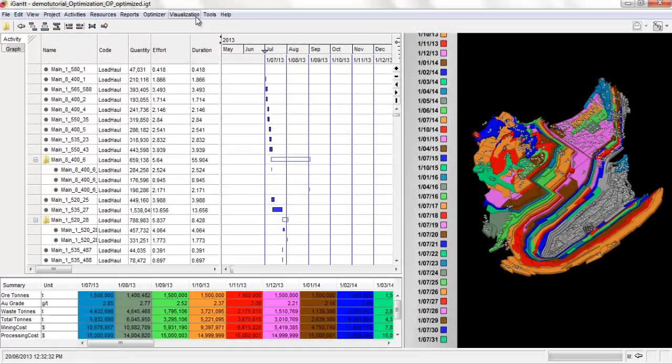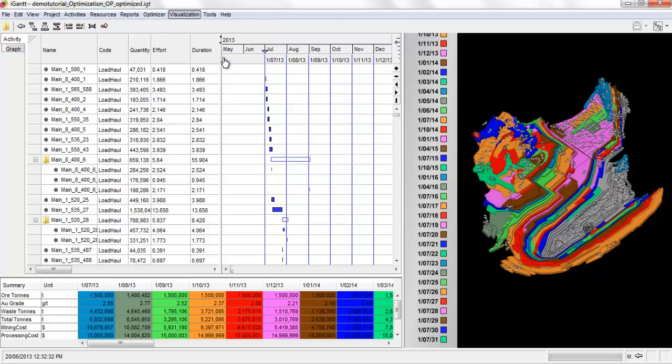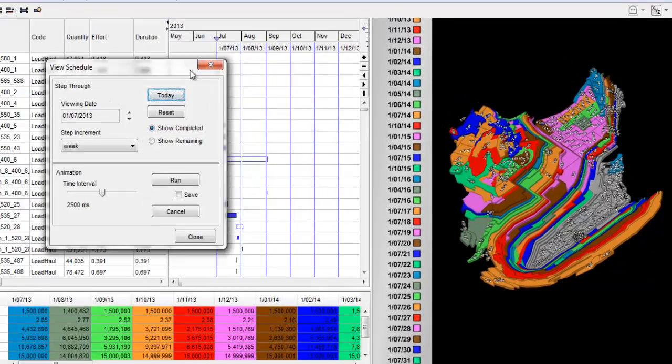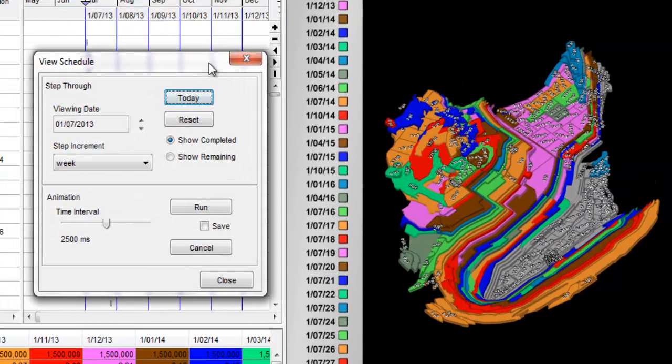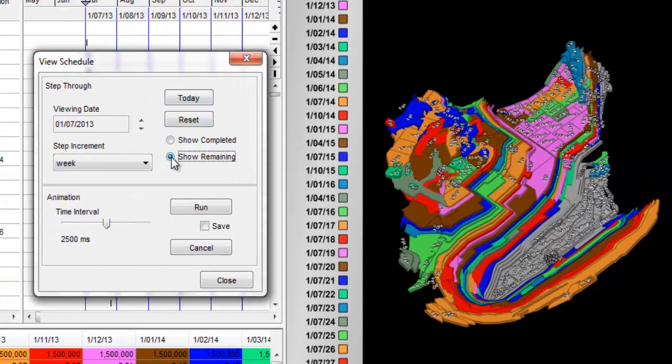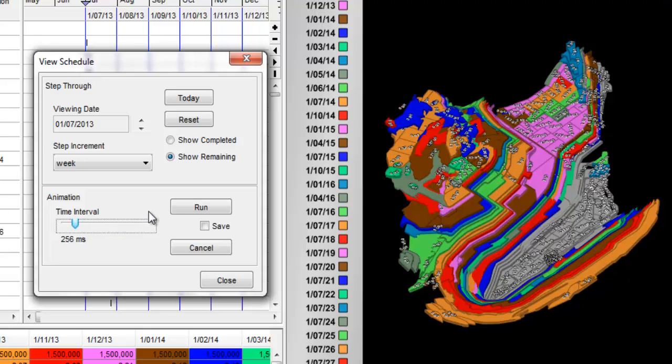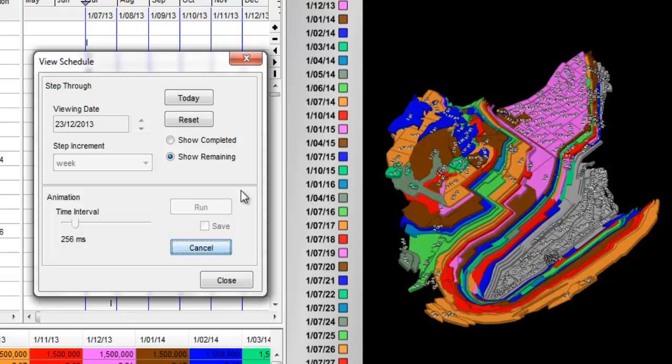Click the Visualization menu and then select View Schedule to validate the schedule using an animation. Tick the Show Remaining tick box to step through the remaining reserve. Select the viewing data of the 1st of July 2013. Select the time interval of 256ms and then click the Run button. The animation steps through the schedule of load and haul activities showing the decrease in the reserve.